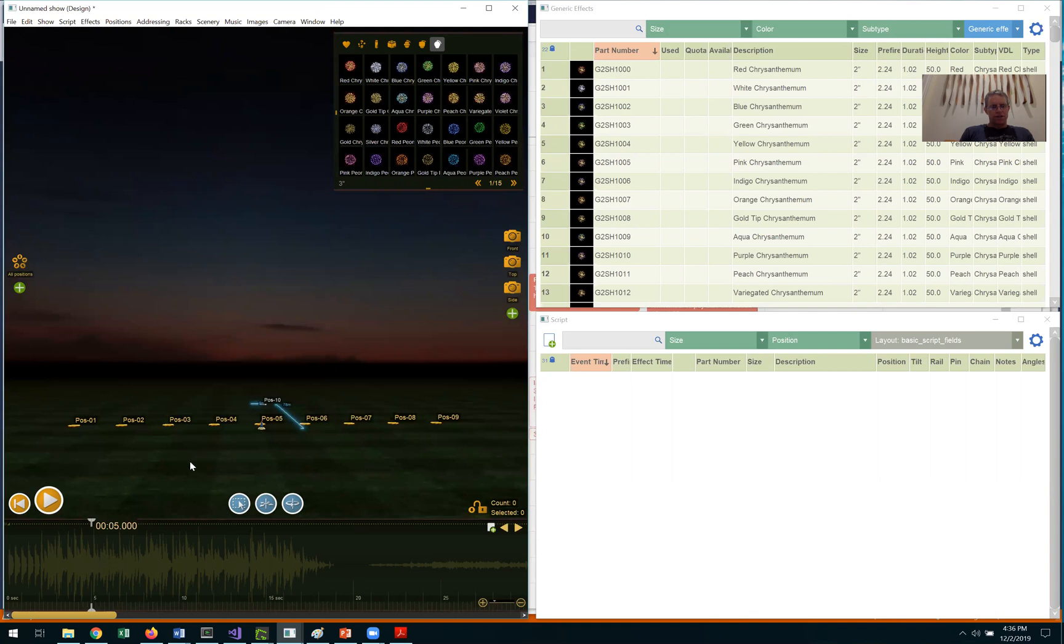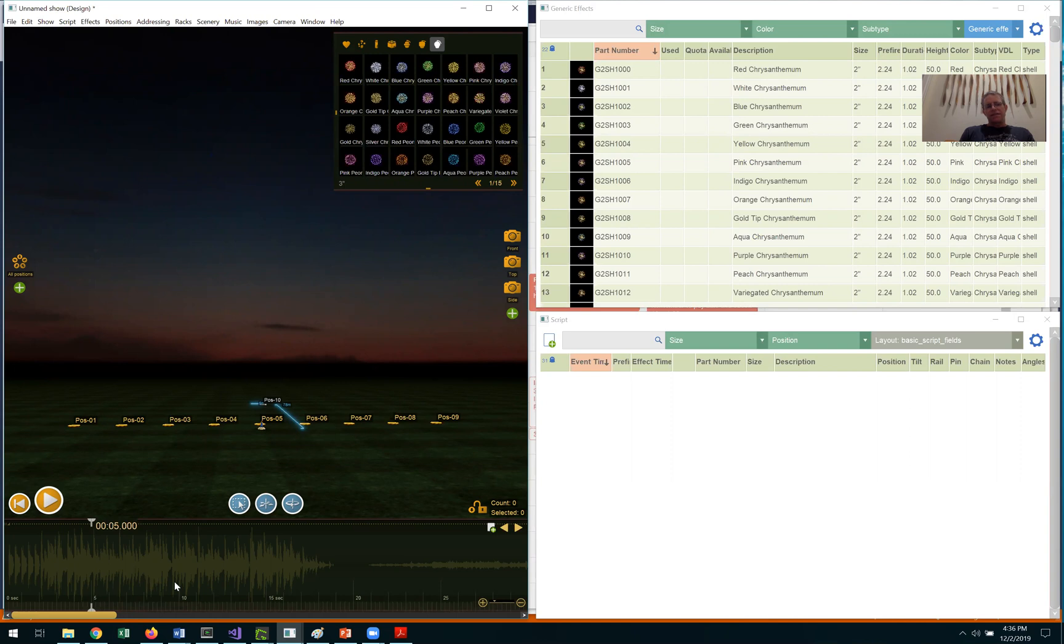When I import the song, you can see it appear on the timeline. That's it for the first step, preparing the show.